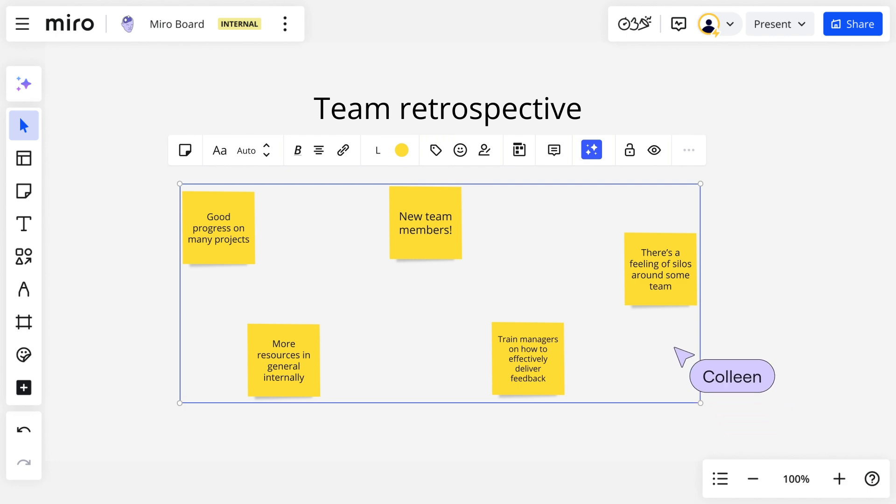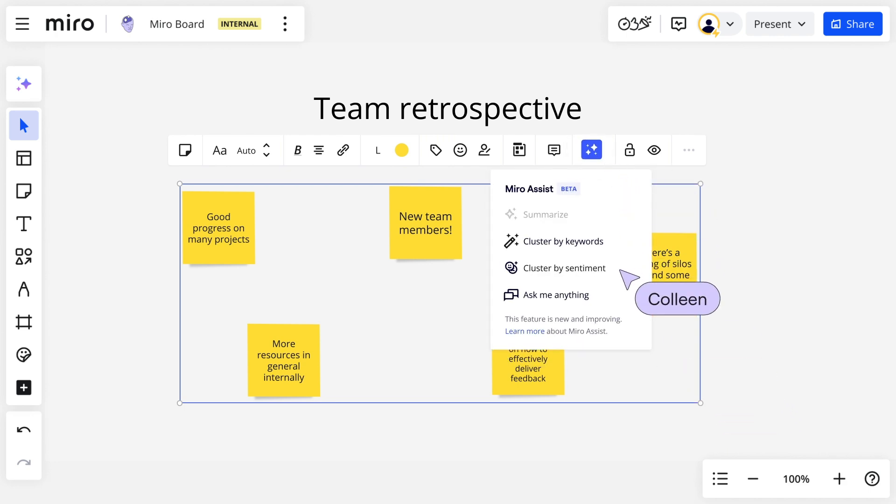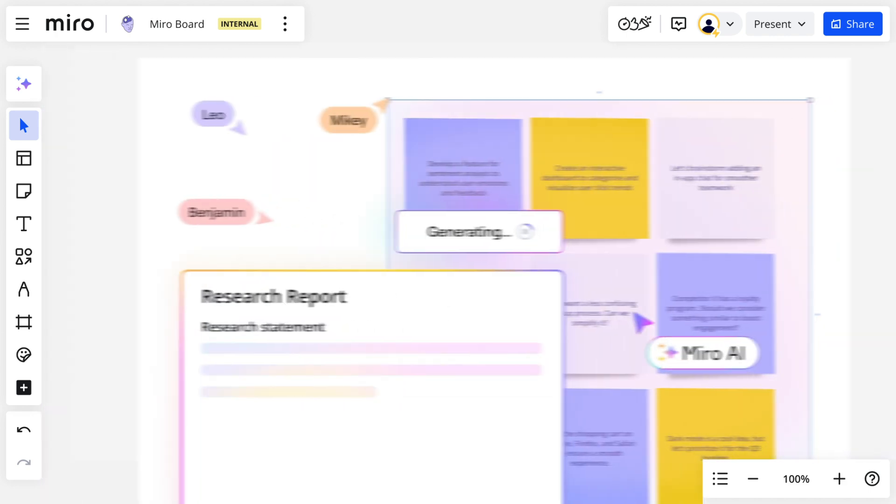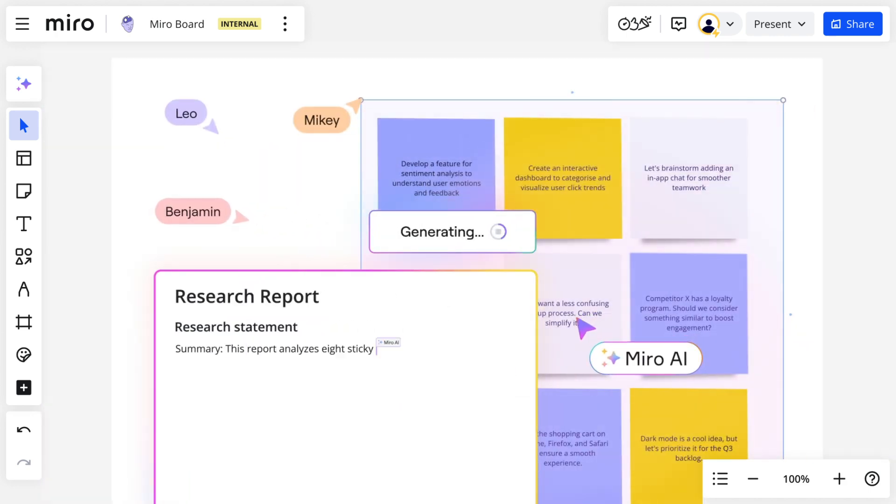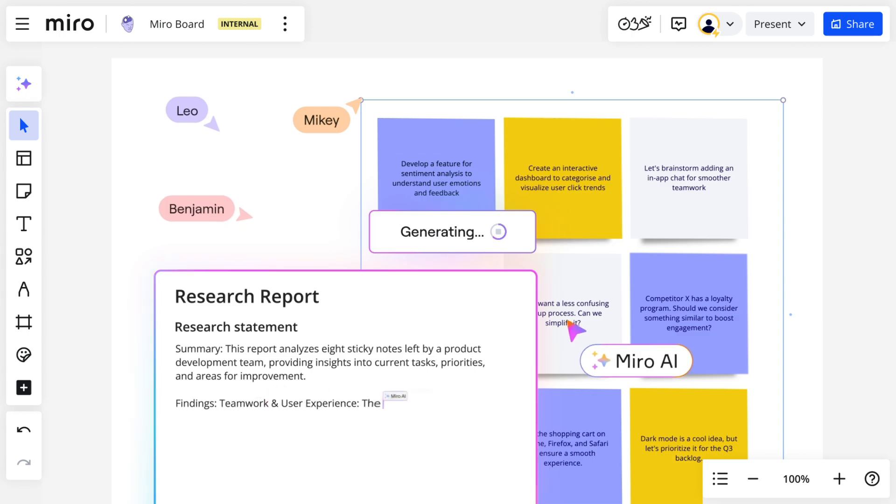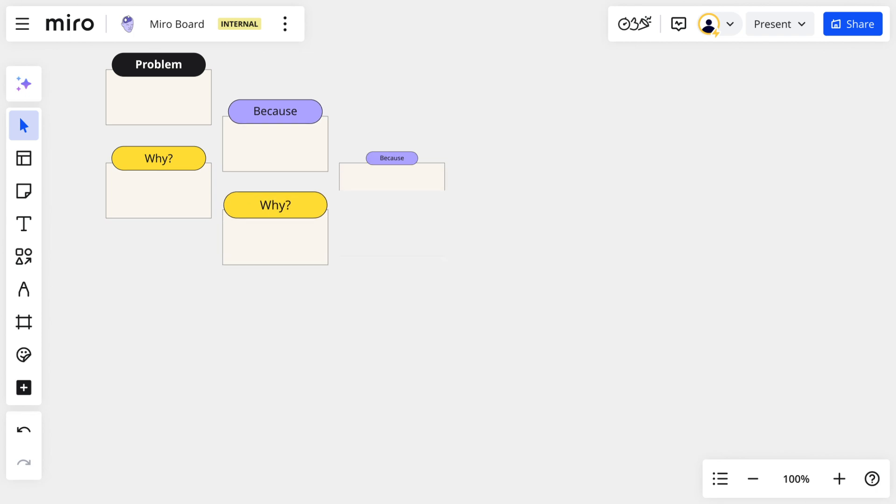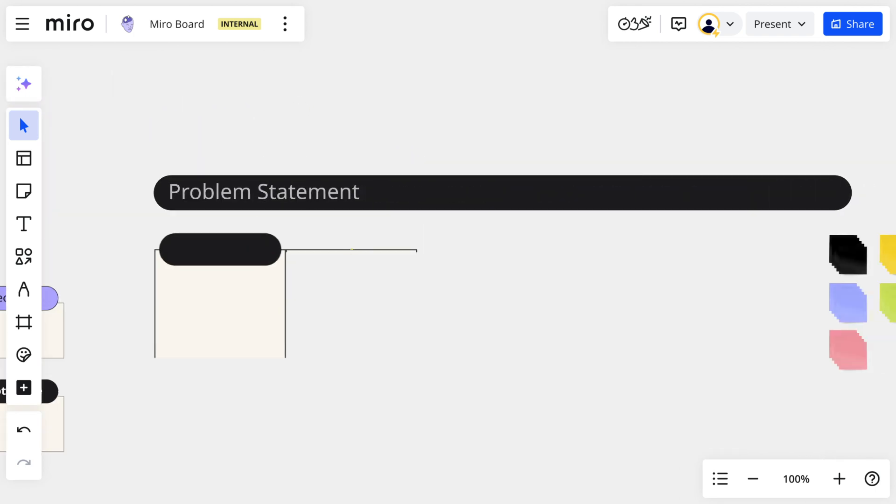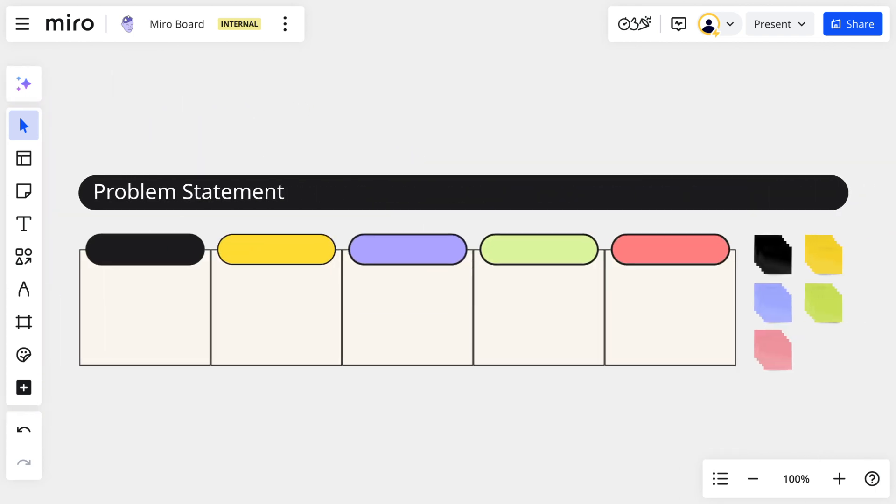Or we can synthesize our research into themes. Here we can use Miro AI, cluster by sentiment or keyword, or generate an initial research summary. This turns the chaos of our divergent thinking into a more organized starting point so that we can drill down into the root cause to write a clear problem statement.